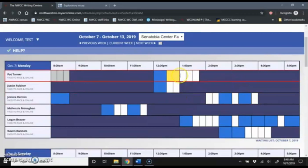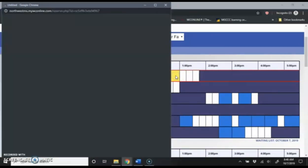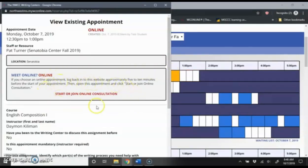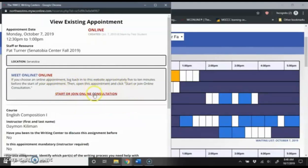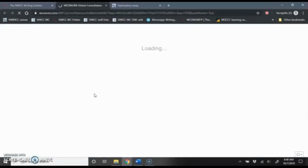Here's my upcoming appointment. It is highlighted in yellow for me. So I am going to click my appointment. And then notice here where it says start or join online consultation. I'm going to click on that. It will open up a new window.